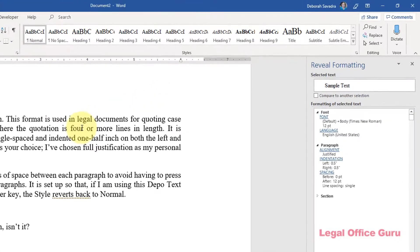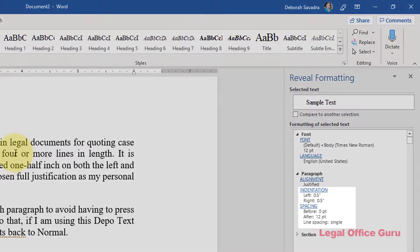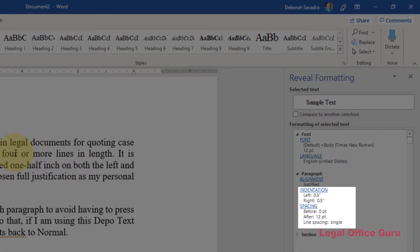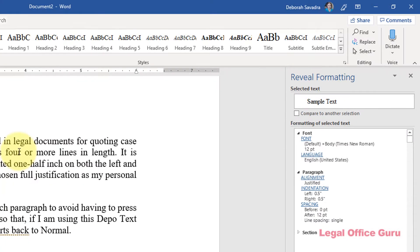First for block quotes, I'm single-spacing the text and indenting it half an inch on either side. I'm also putting twelve points of space between each paragraph, so I'm not hitting enter twice at the end of each paragraph.